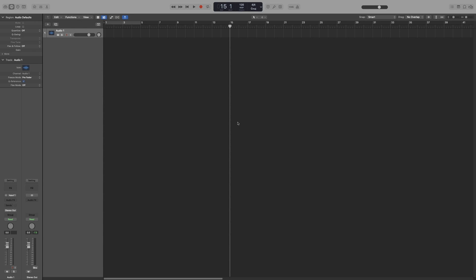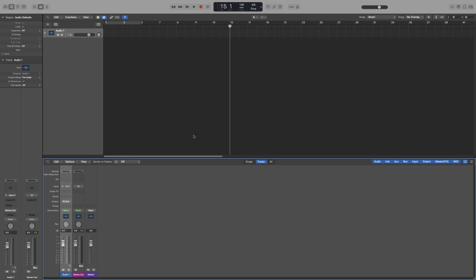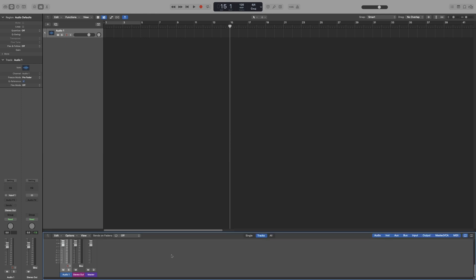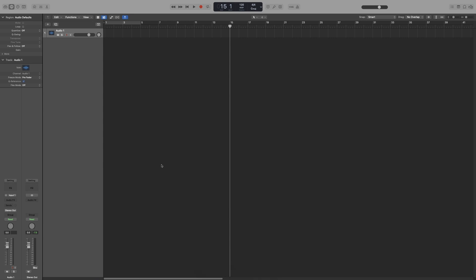Now the second window we will be spending a lot of time is the mixer window. Now many ways of accessing that. You can either press X as in X-ray, and it will open down here. Now as before, you can grab it, resize it, or go all the way down, and it will disappear.